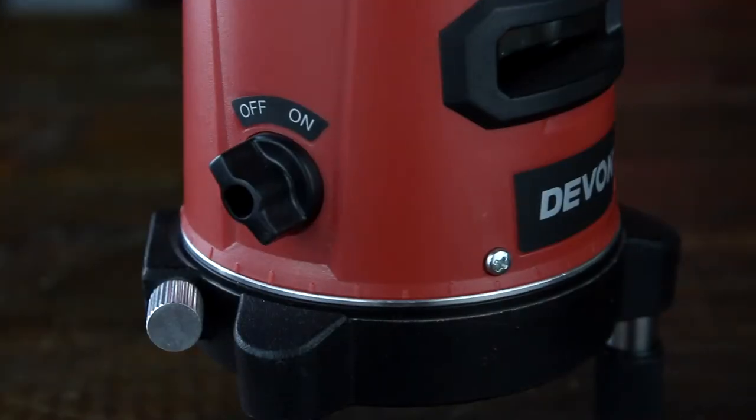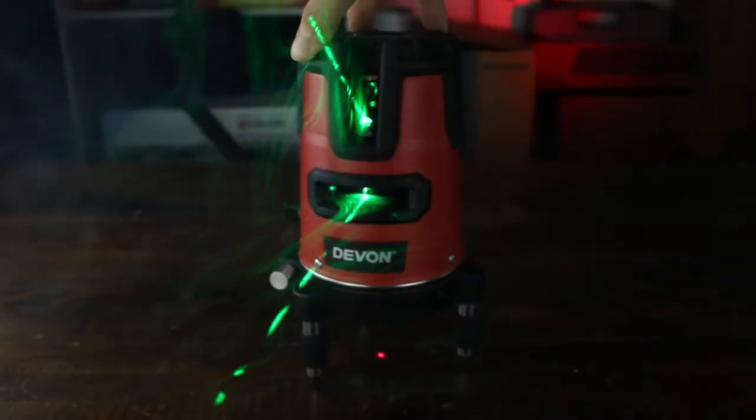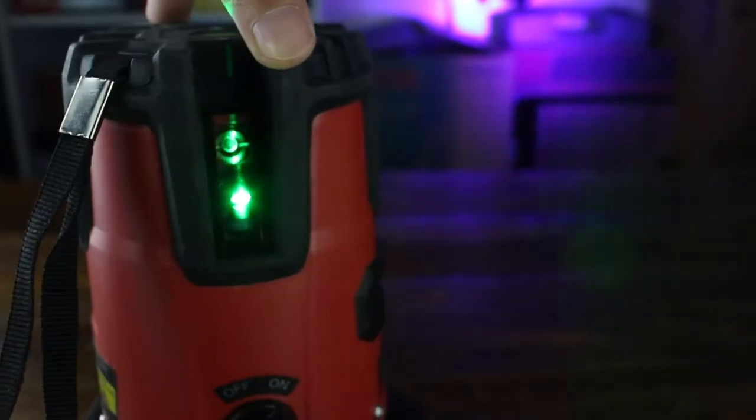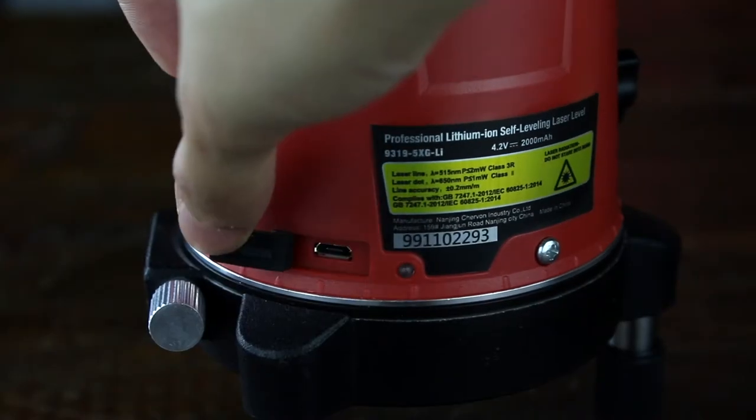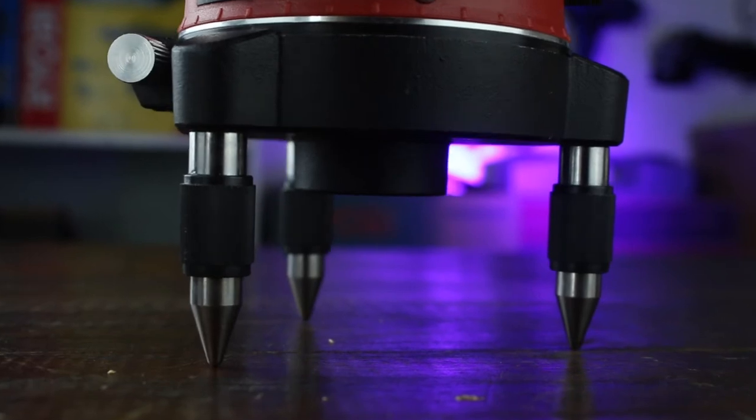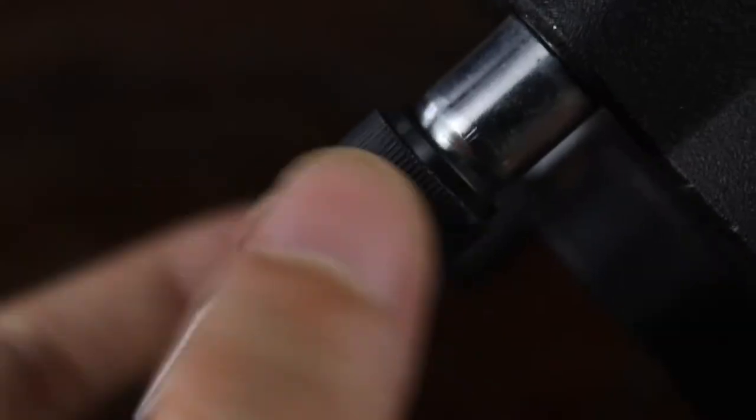Right at the side, you can turn the product on and off. You can also charge it right here. Now the level is supported by its three legs, and it can be adjusted accordingly.